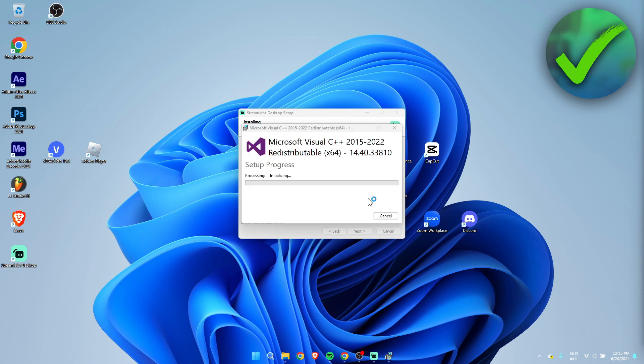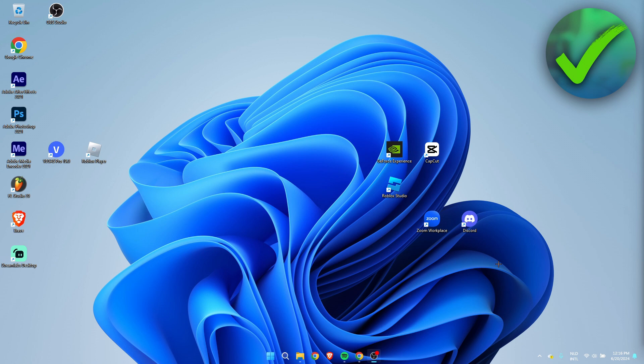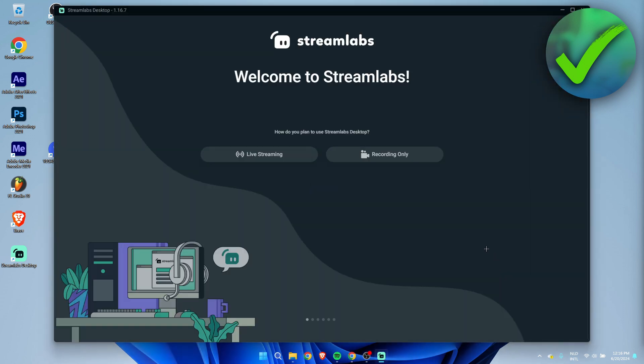By the way, it will also download the Microsoft Visuals if you haven't downloaded these already. It will automatically do this so don't worry about that. Once it is done, you can now click on finish and it will automatically run Streamlabs. Let's just wait for this to open up and there we go.